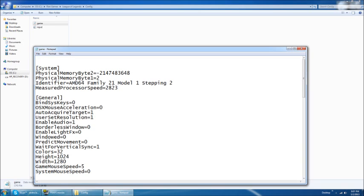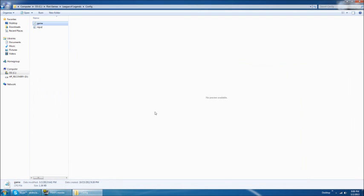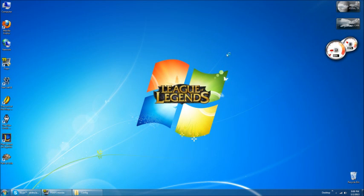And all you basically have to do is change your windowed mode from no, which is 0, to yes, 1, exit out, hit save, and reboot your League of Legends. And that's fairly simple, let's do it right now.